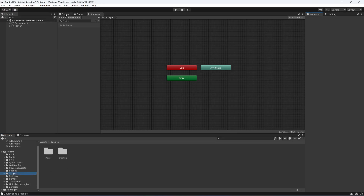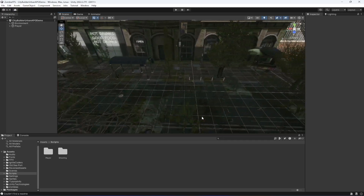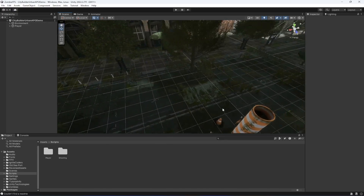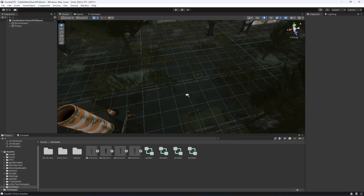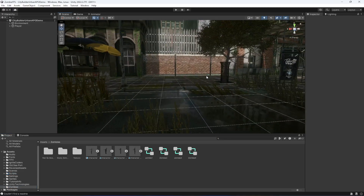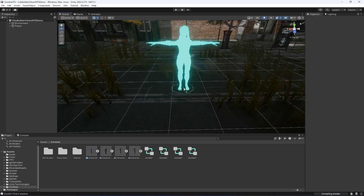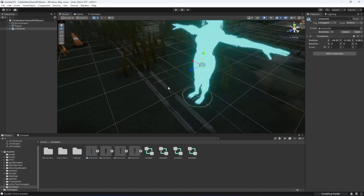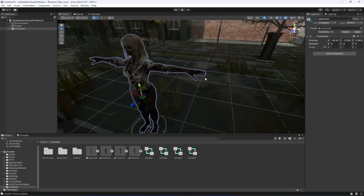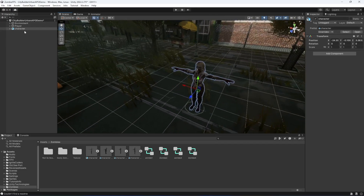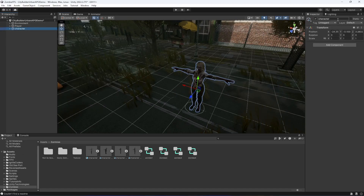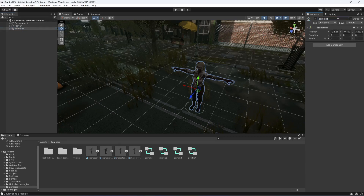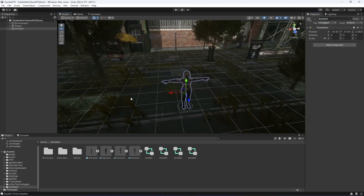Now with the characters ready, click on the zombies folder and drag and drop your zombie character into the scene. Then right-click and select Prefab > Unpack Completely, and name it 'Zombie1'.